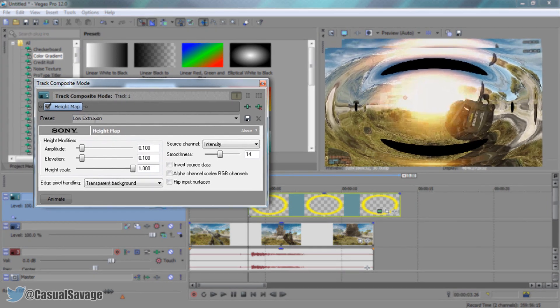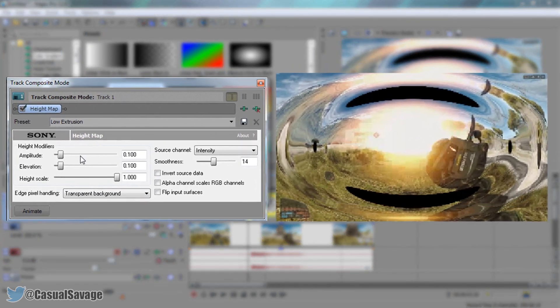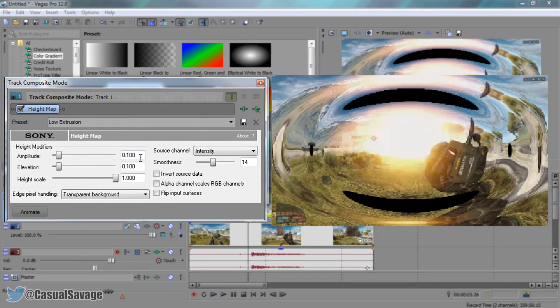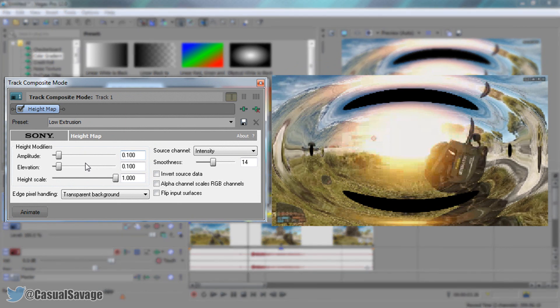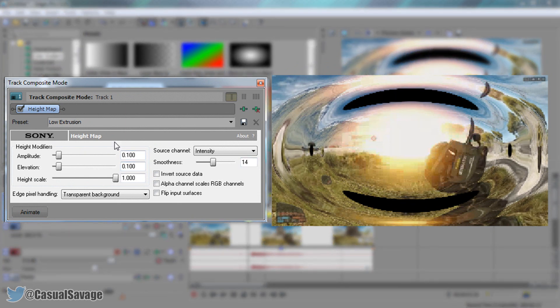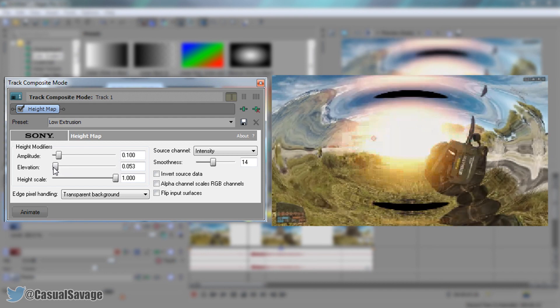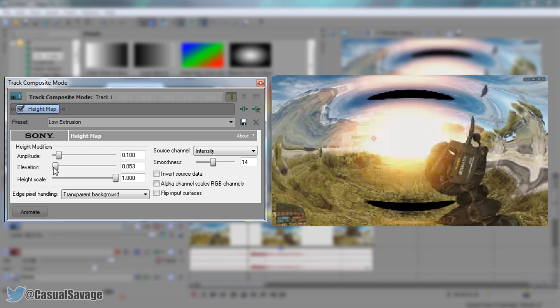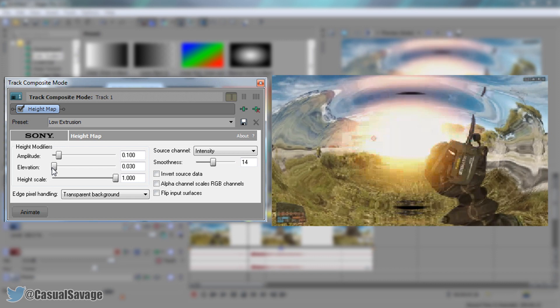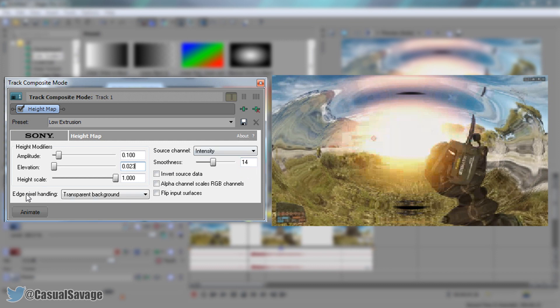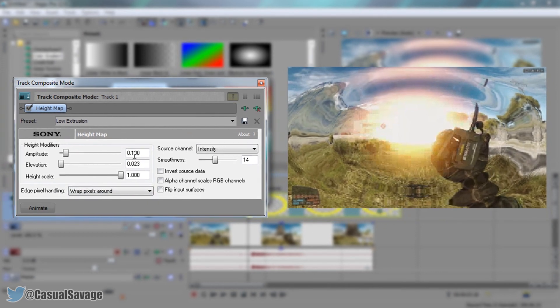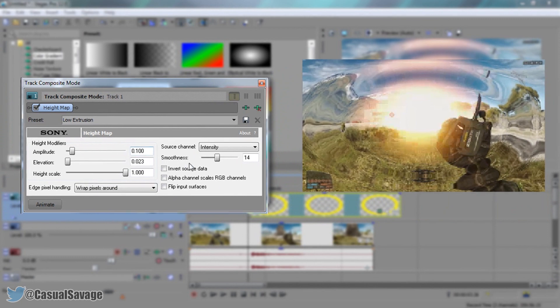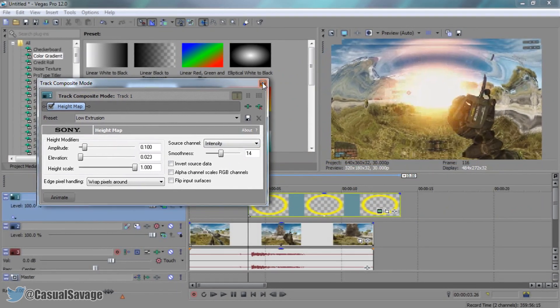Now all you'll need to do here is copy down the settings I'm about to show you. The amplitude can stay at 0.100. The elevation will get rid of these black bars, so I recommend around 0.030, maybe about 0.023. You want to change the edge pixeling handling to wrap pixels around. Now we're all set from these settings.